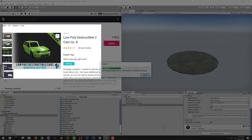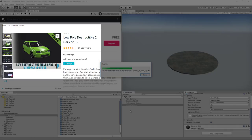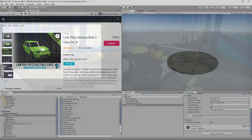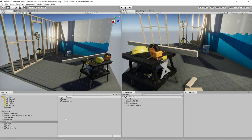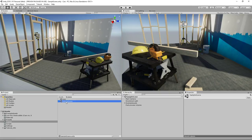First, let's download a free vehicle asset from the store and apply wheel colliders to it. The one I'm downloading is called Low Poly Destructible 2 Cars No. 8. This is the starter scene that Unity gives you in 2018, one of the templates. I want to duplicate the sample scene, call it 'test', and that's going to be the scene we'll be working out of.